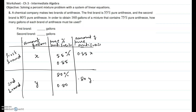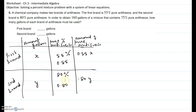We will create a table for the information given. There are two brands being mixed: the first brand has 55% pure antifreeze and the second brand has 80% pure antifreeze. It doesn't say how many gallons of each brand are used, so that's what the question is asking. We'll assume x gallons of the first brand and y gallons of the second brand were used. The first brand is 55% pure antifreeze, which as a decimal is 0.55, and the second brand is 80%, which is 0.80 as a decimal.